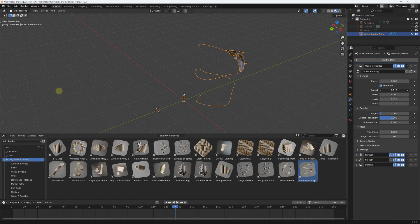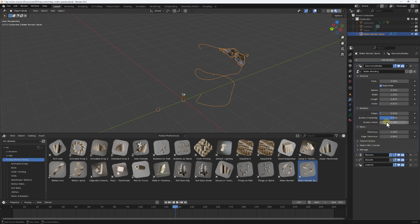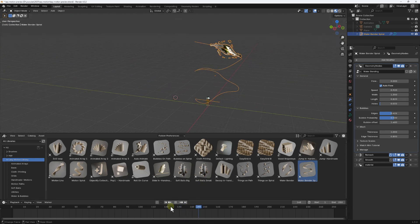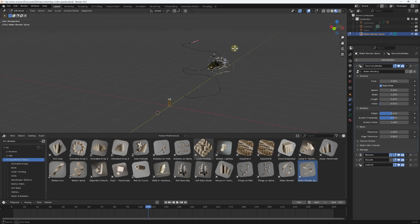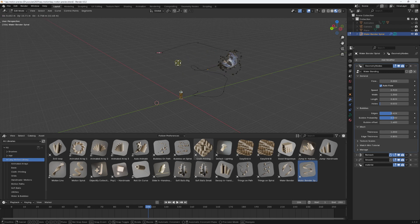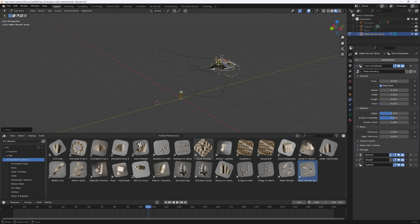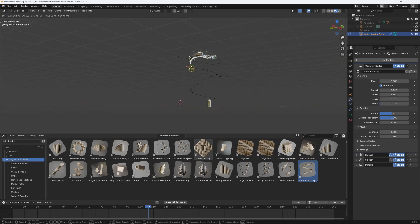Everything is using Geometry Nodes, so everything is procedural and editable. You can increase the speed, increase the flow, increase the width, make it bigger or smaller, play with the bubbles, do bubble offsets or edge bubbles. You can also go into Edit Mode and play with the curve - make the water follow the curve wherever you want it. As easy as that.